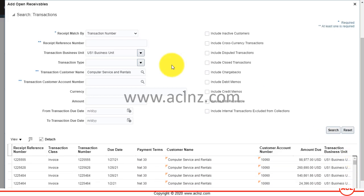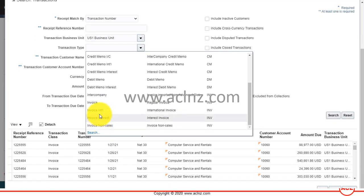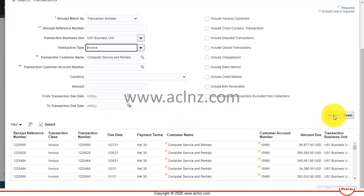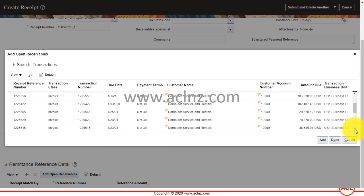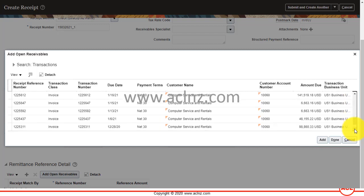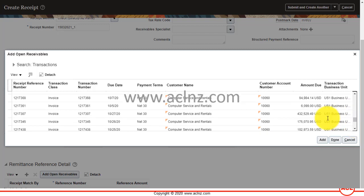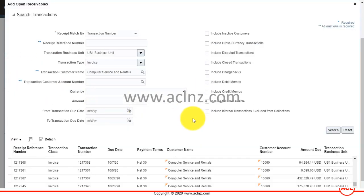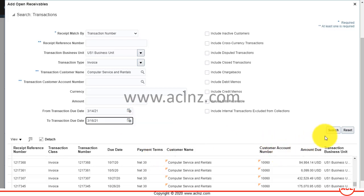There are many transactions, so I'm going to filter further by specifying that it is an invoice type and search again. These are the invoices that have been filtered, but there are still many, so you can do a further search based on the transaction due date — setting a date range and hitting the search button.